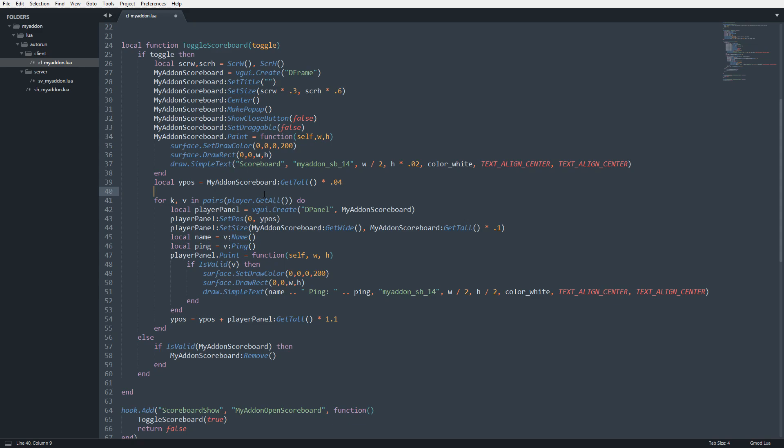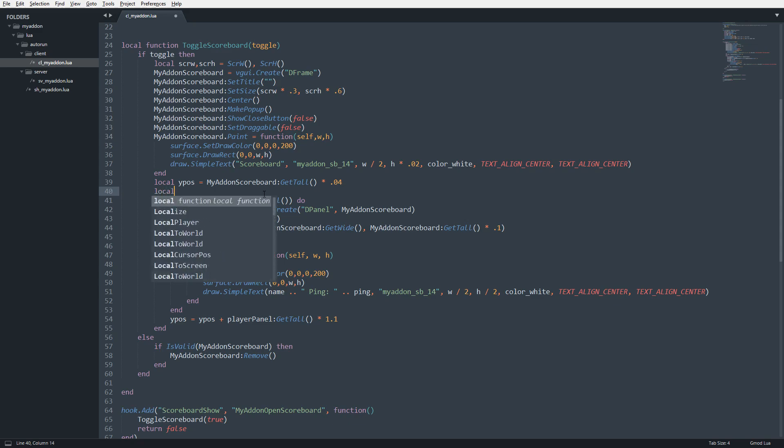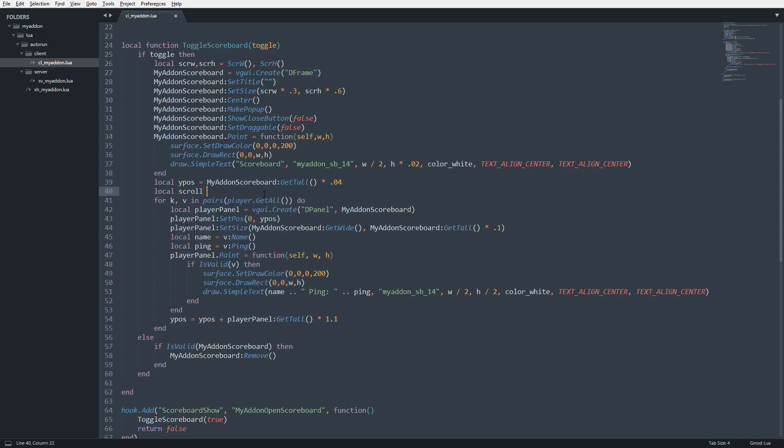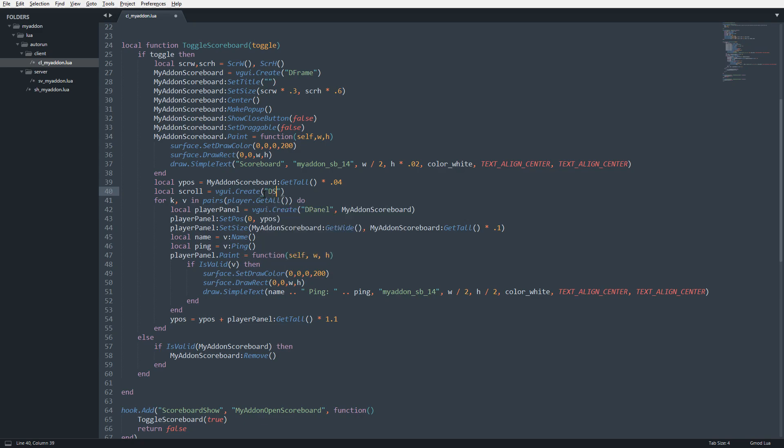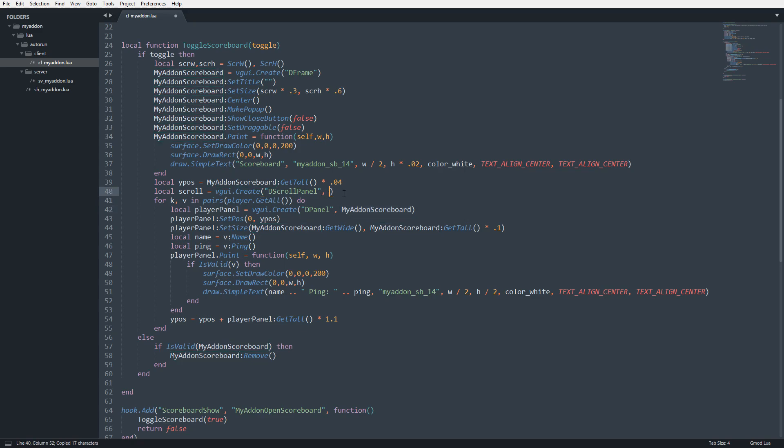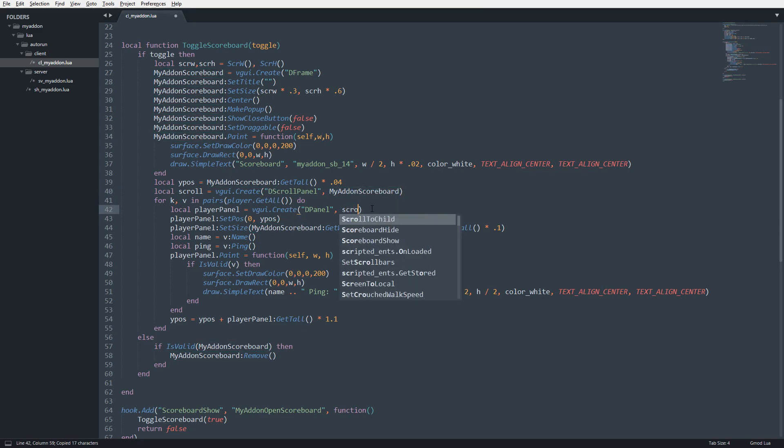And that's going to be a dscroll panel. So we're going to go ahead and create a local scroll. I'm just going to say vgi.create, and this will be a dscroll panel. And then now we're going to change the parent to the scoreboard. And then we're going to change this parent to scroll.